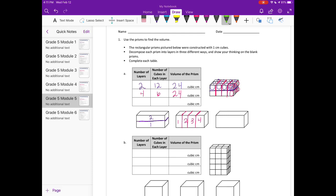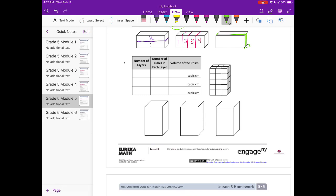The last way to divide it into layers is from the side view. There we have three layers, and in each layer we can see eight cubes from the front. Three times eight is 24 cubic centimeters. Notice all three decompositions give the same volume because we're talking about the same prism — they should always match.